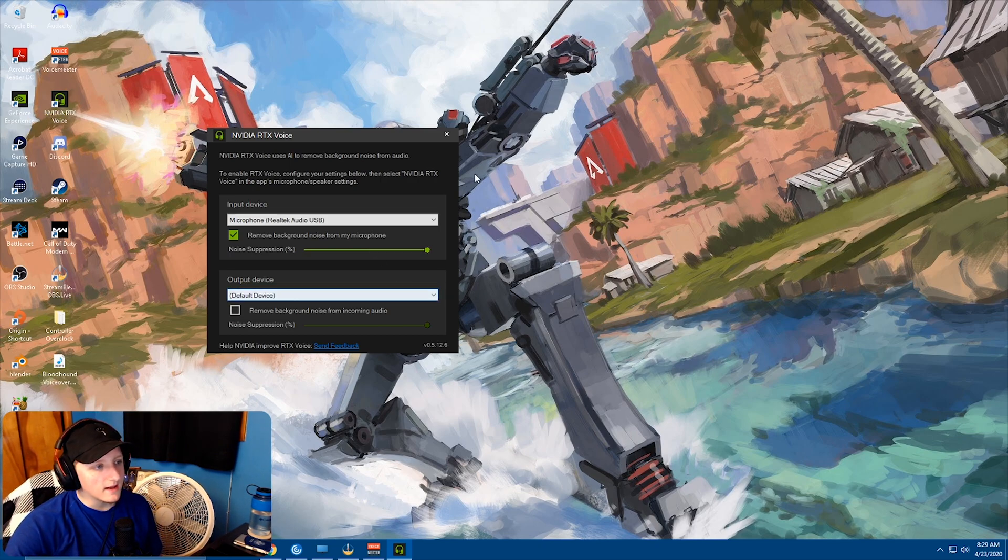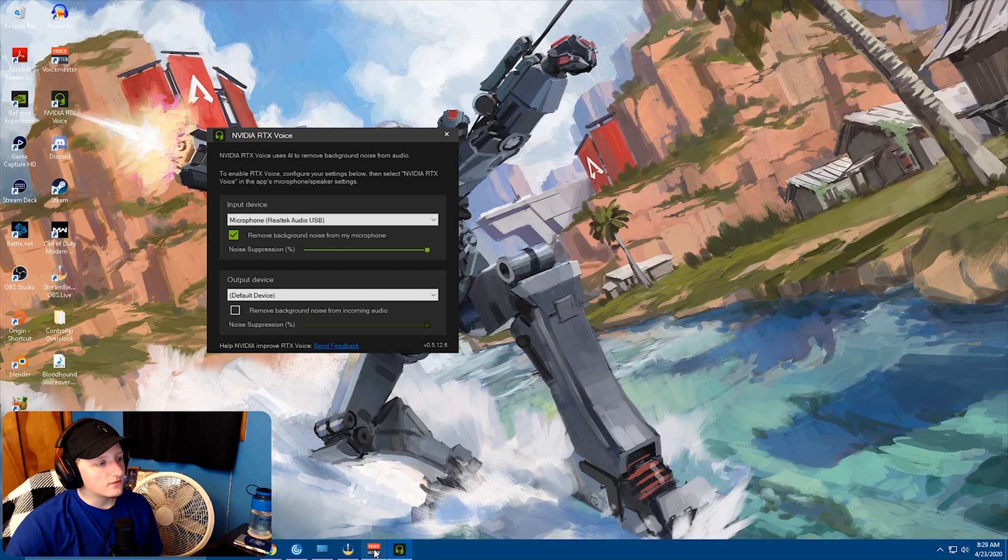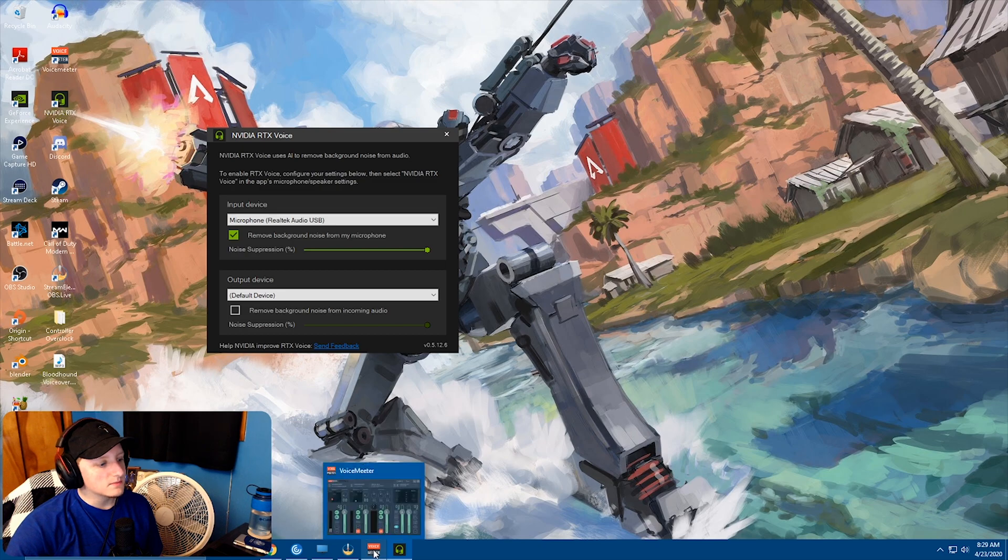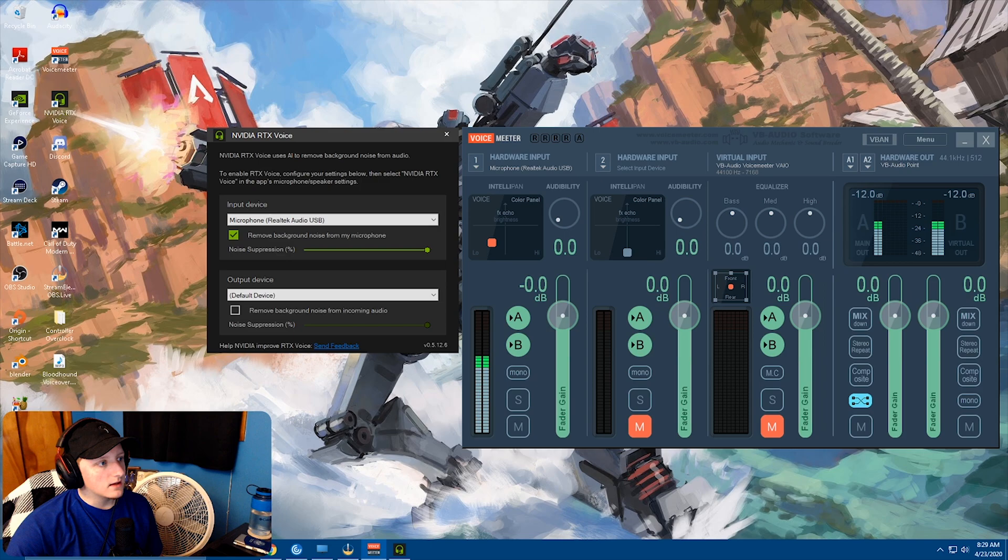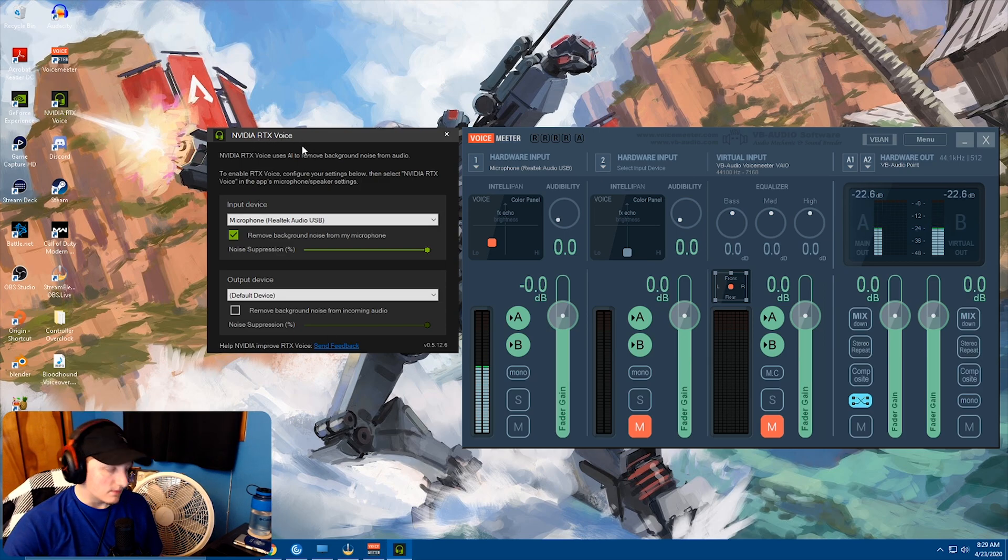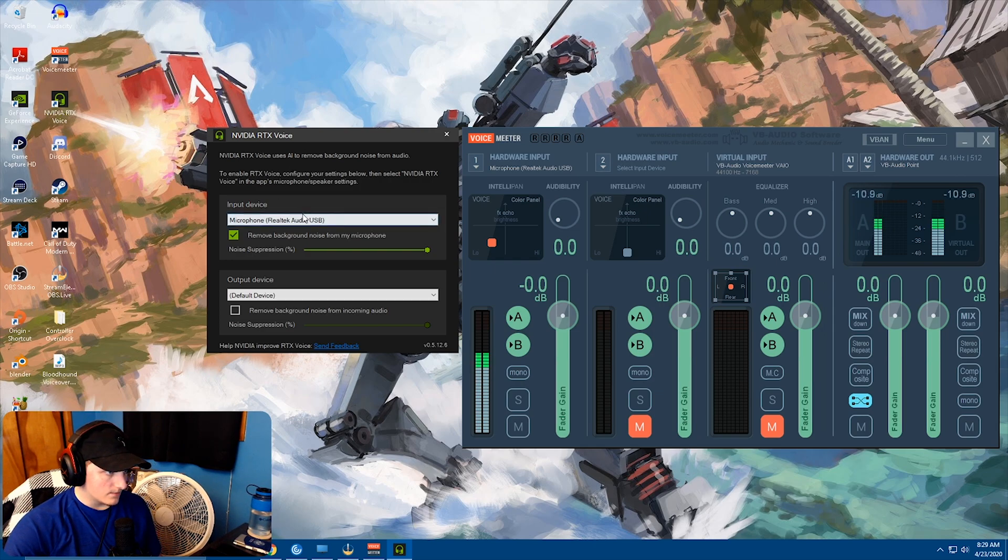So just do that. And then for Voice Meter, so my microphone is put into the RTX Voice stuff right here.